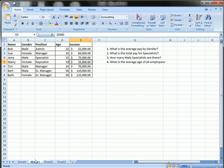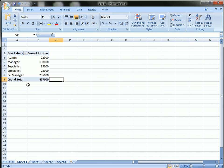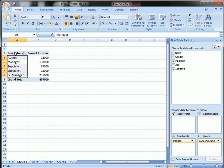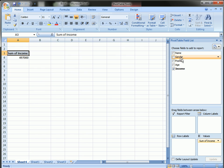Question three, how many male specialists are there? Okay, this is easy. I'm going to get rid of position. I'm going to drag gender into the row label and get rid of income.